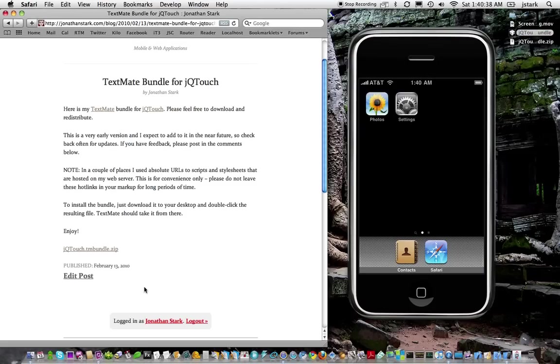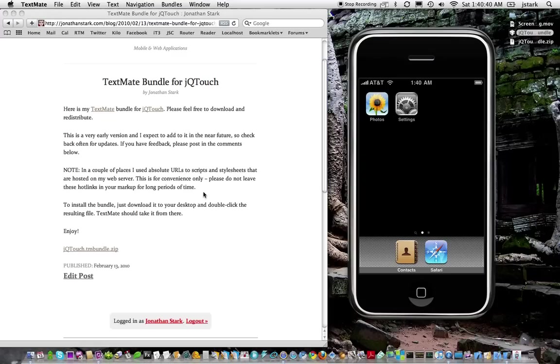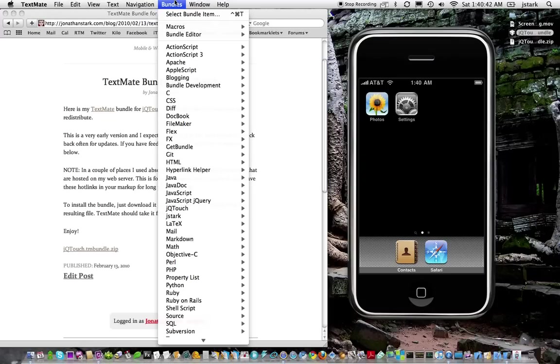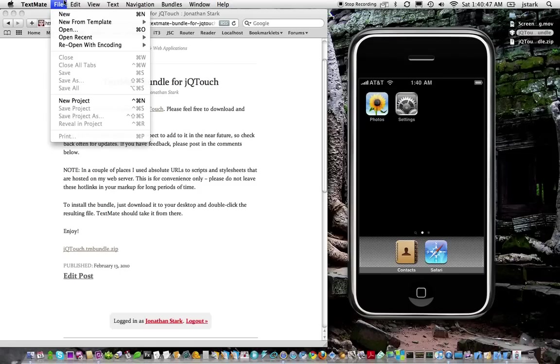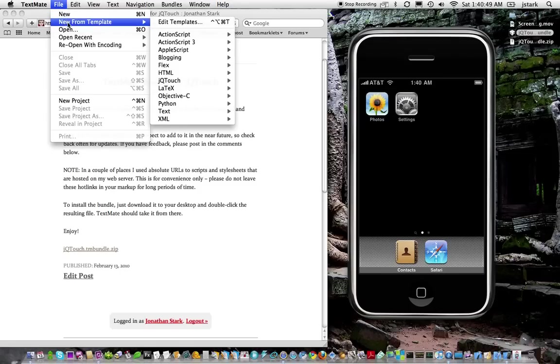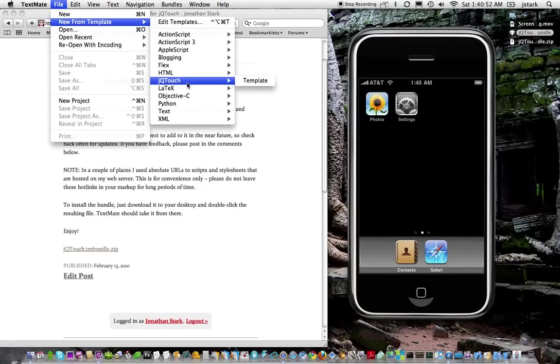So if we look at TextMate, JQtouch appears in two places. One under the Bundles menu, right here. And also under the File menu in the New From Template, right here. So let's start off with that.